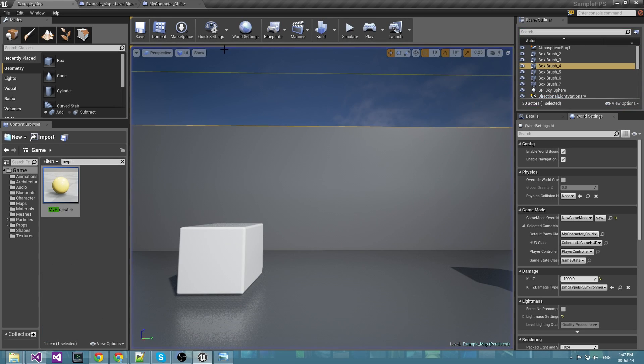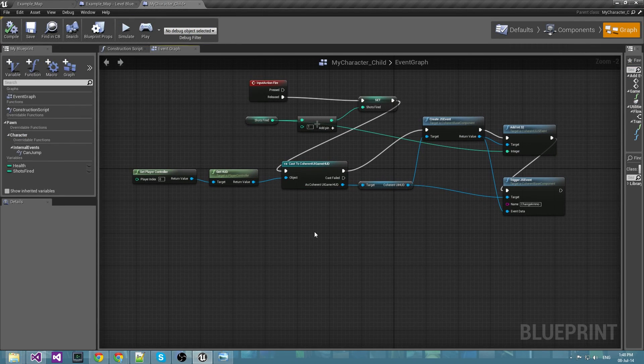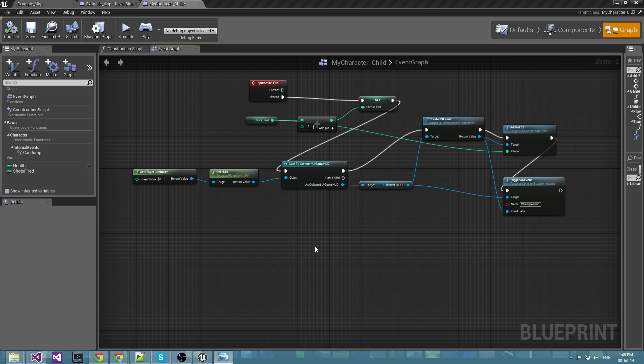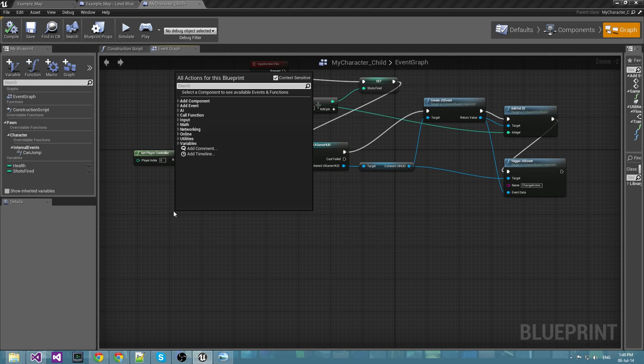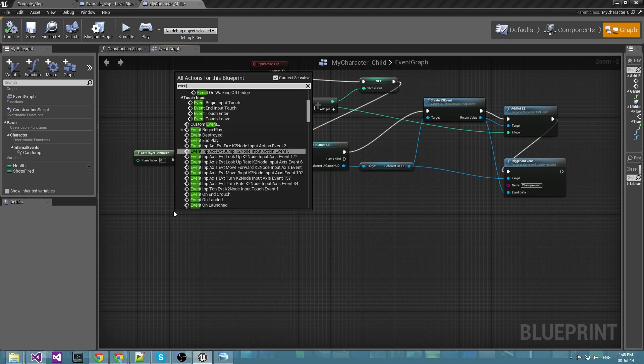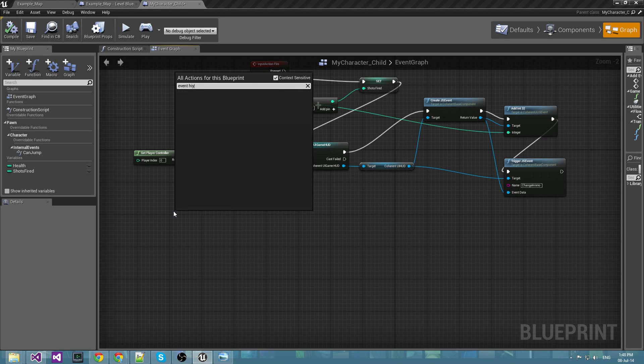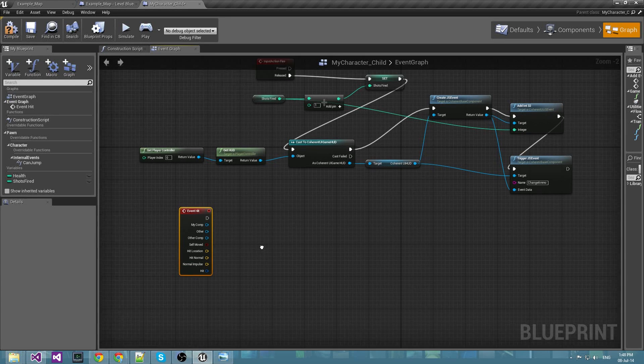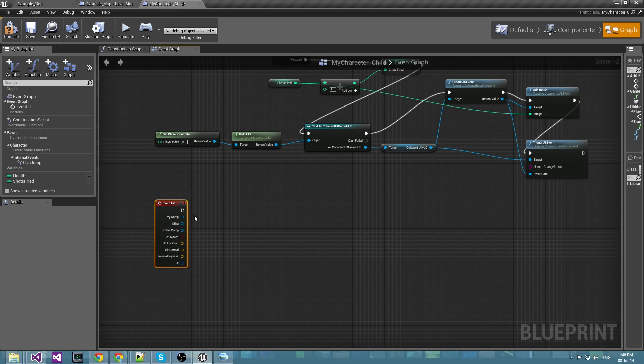Now we would like to do the same thing but with the health. We want to take damage from the projectiles we're shooting and the damage should be reflected in our HUD. First we'll need event hit that is triggered every time the character collides with a physics object.